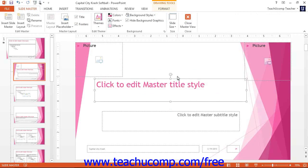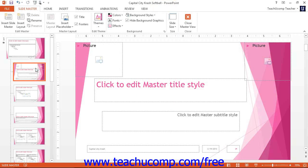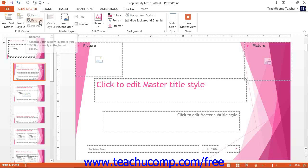Like slide masters, you can select a custom slide layout and then click the Delete button in the Edit Master button group to delete it. You can also click the Rename button to rename it. Once you have finished customizing the slide masters and slide layouts, you can click the Close Master View button in the Close button group on the Slide Master tab in the ribbon.